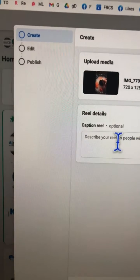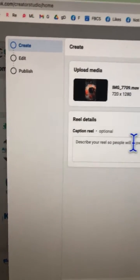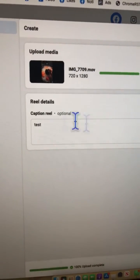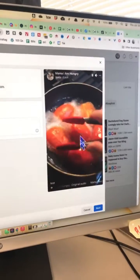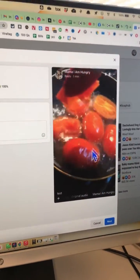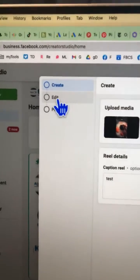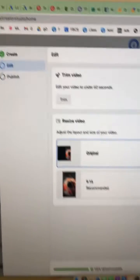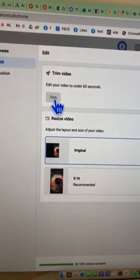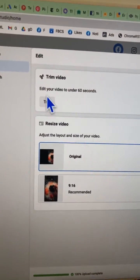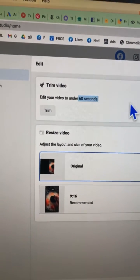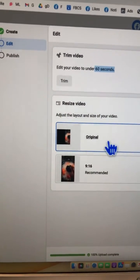Now here's the editing flow. This is where you can add your caption — I'll just type 'test' for now. Here is the video preview. When you click on 'Edit,' there are some basic things you can do: you can trim the video to make sure it's under 60 seconds, because that's the maximum length for Reels.